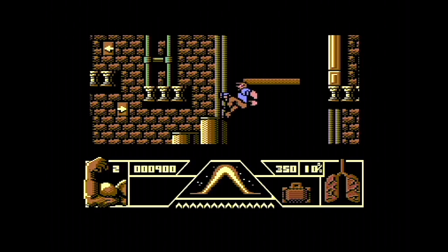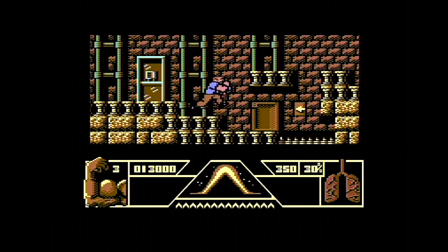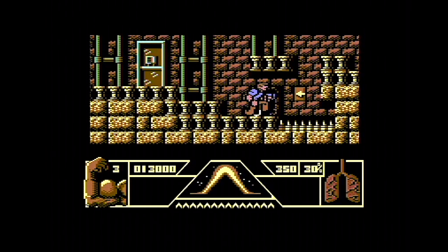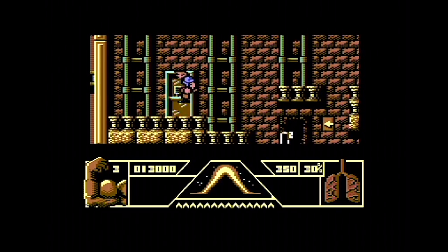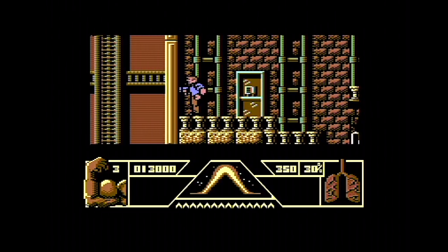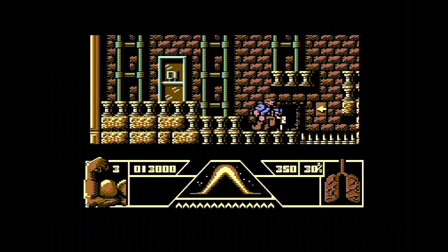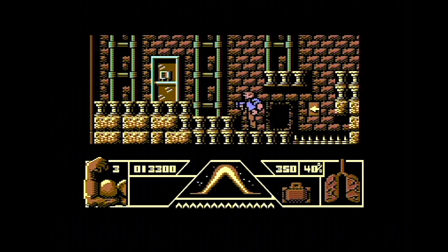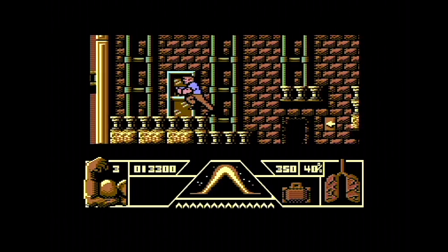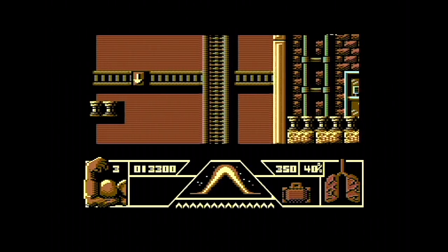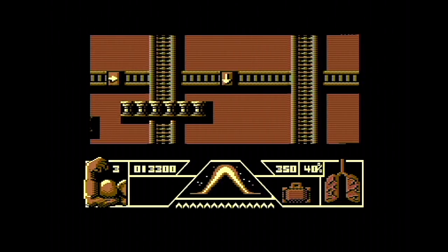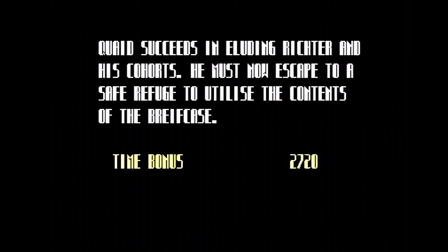There's a very atmospheric SID soundtrack — nothing spectacular but very atmospheric. You can break open boxes for oxygen and things, and there's a telephone box that should be the end of the level. We've got the briefcase, and into the telephone box we go. That's not particularly obvious where it is. 'Quaid succeeds in eluding Victor and his cohorts.'